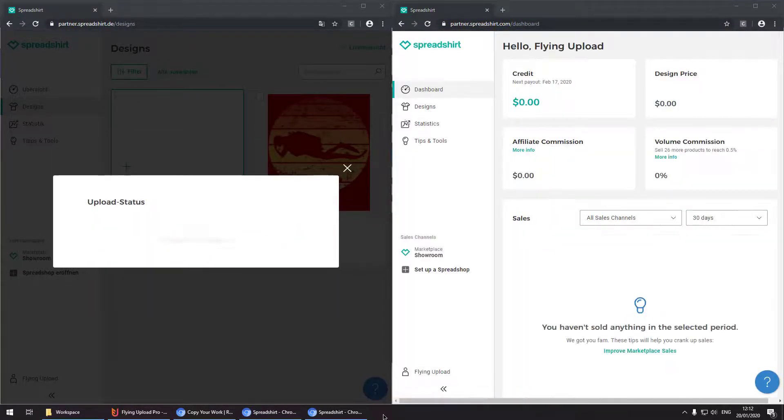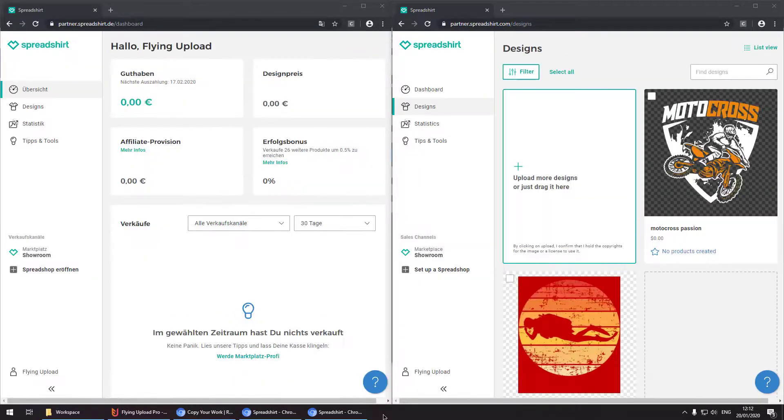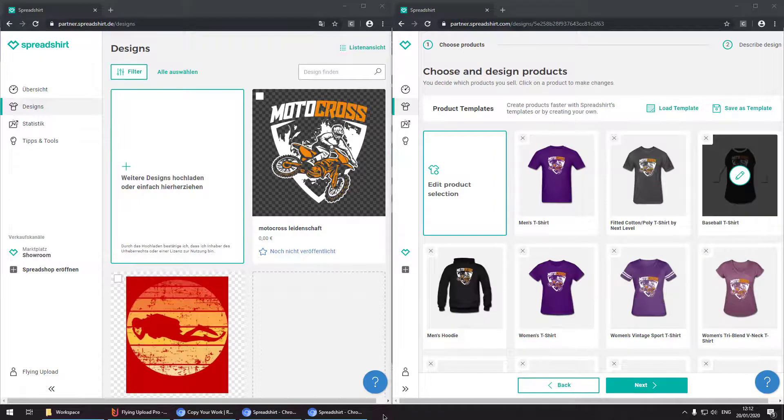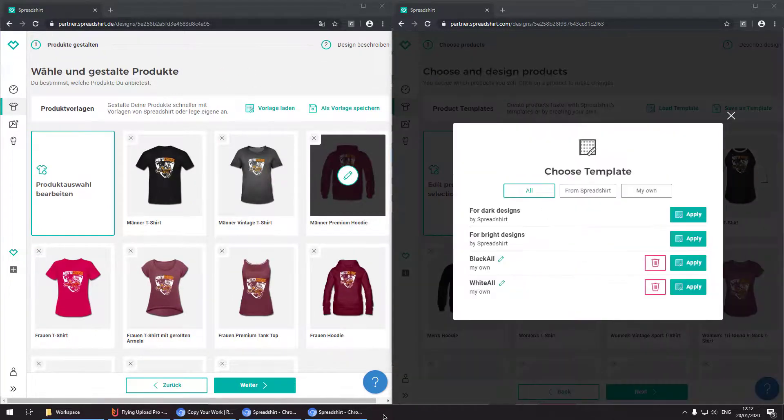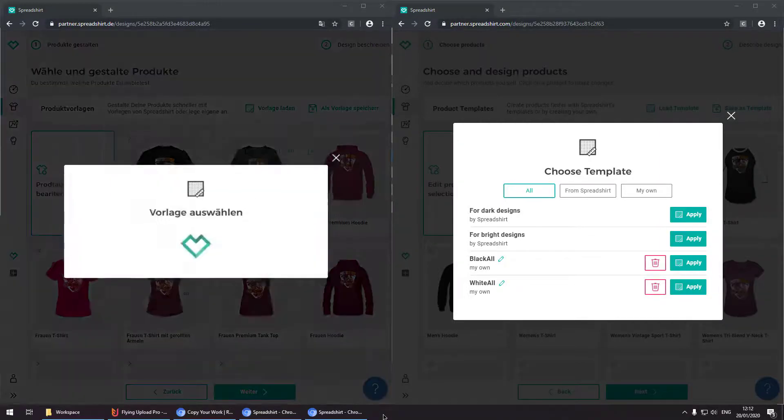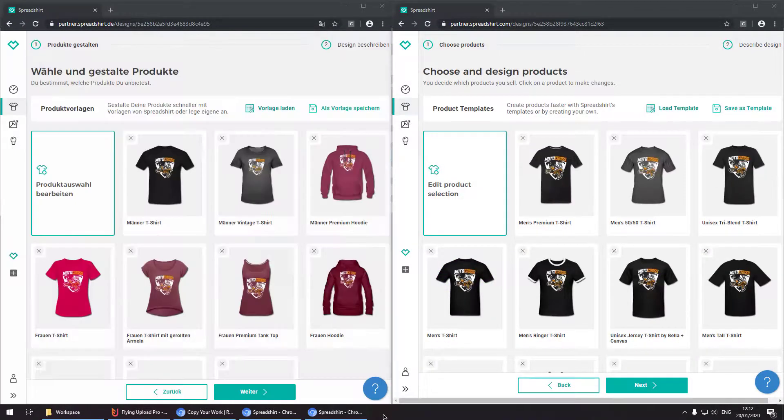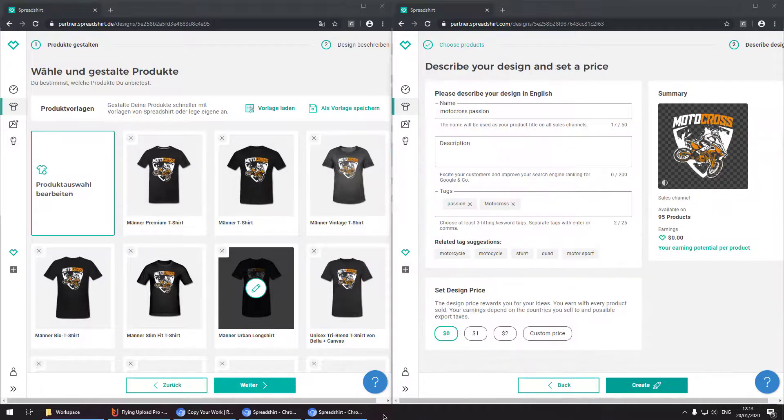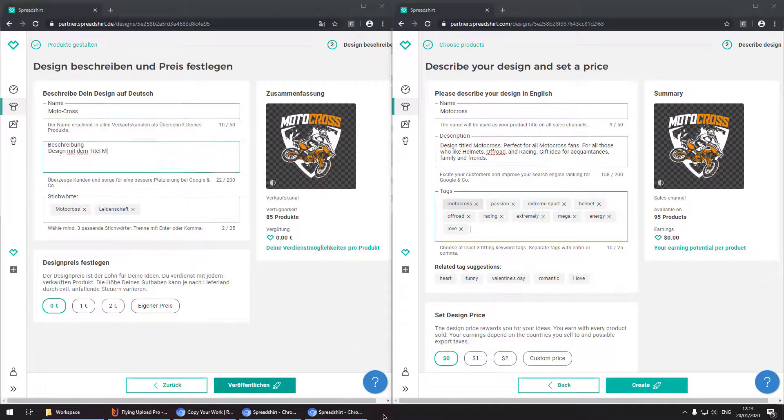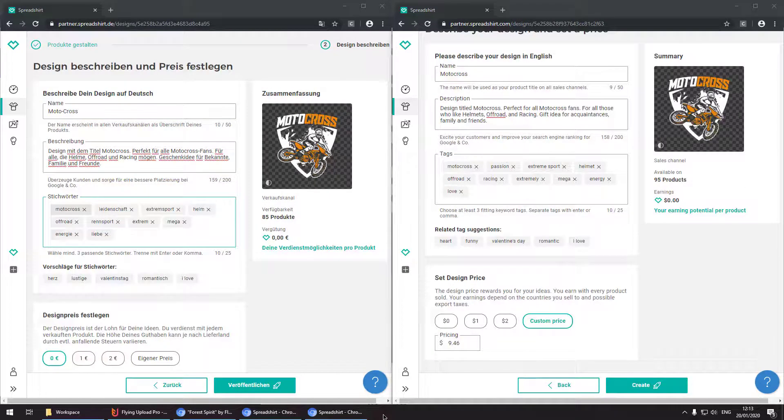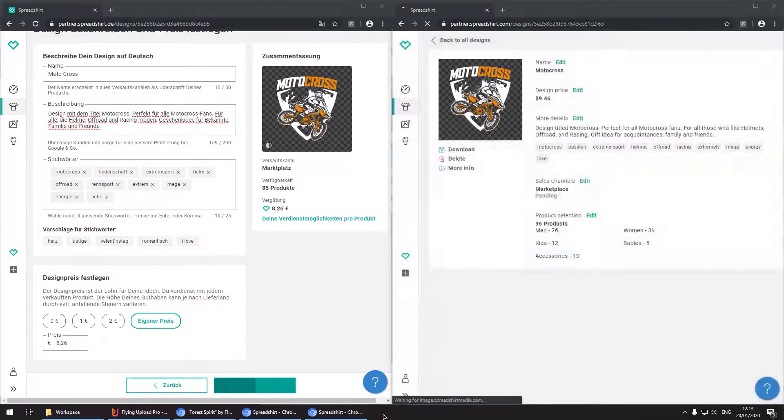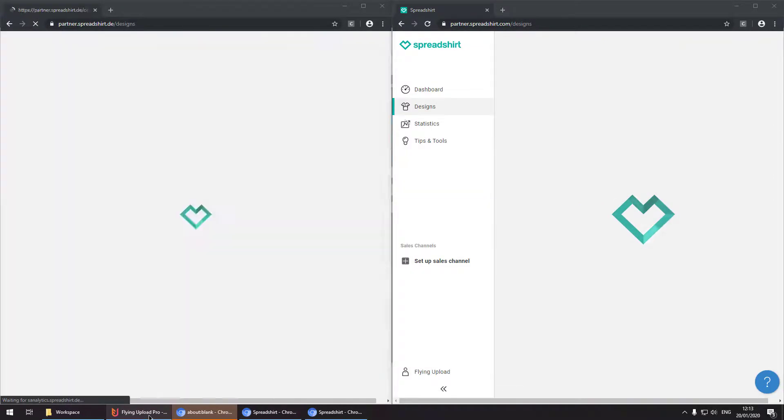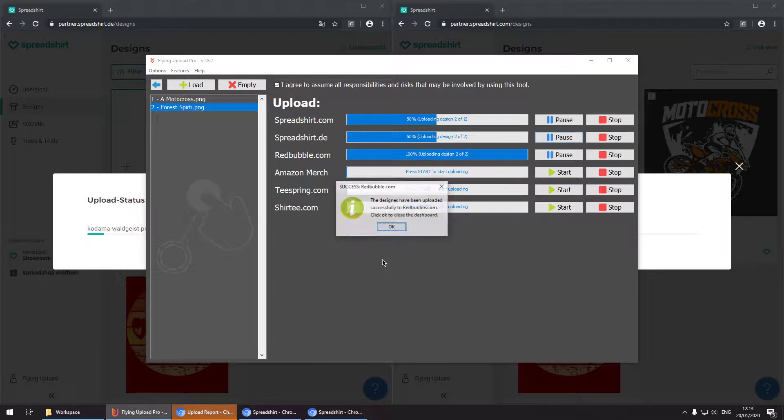Each upload process is running individually. So you can pause, restart or stop each upload process. Going back to our upload window we can see the progress and Redbubble is about to finish.